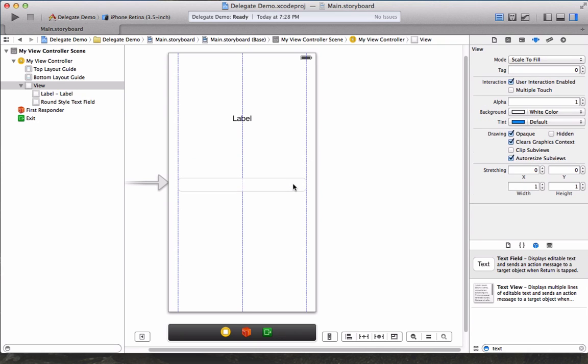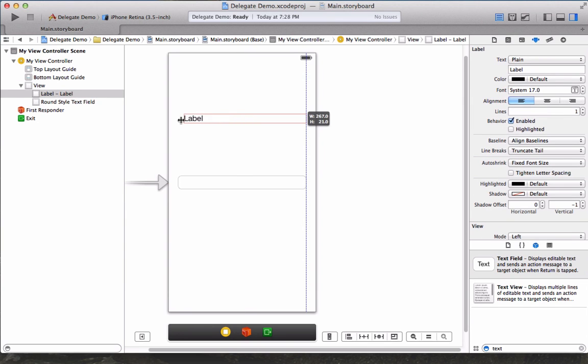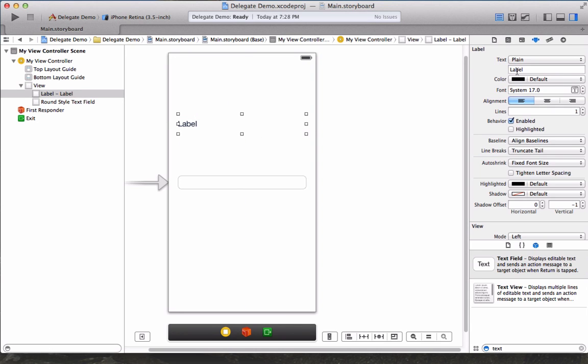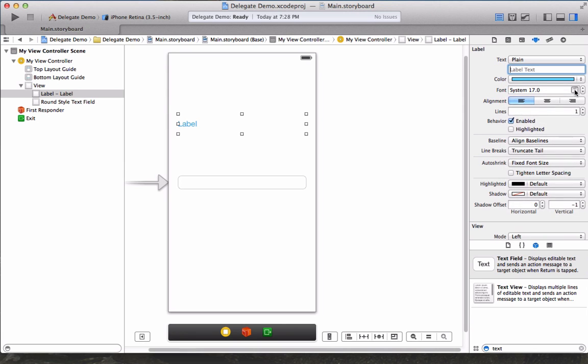I'm going to center that and the label and make it nice and big. I'll get rid of the text and then change the color and the size so we have a nice big label.